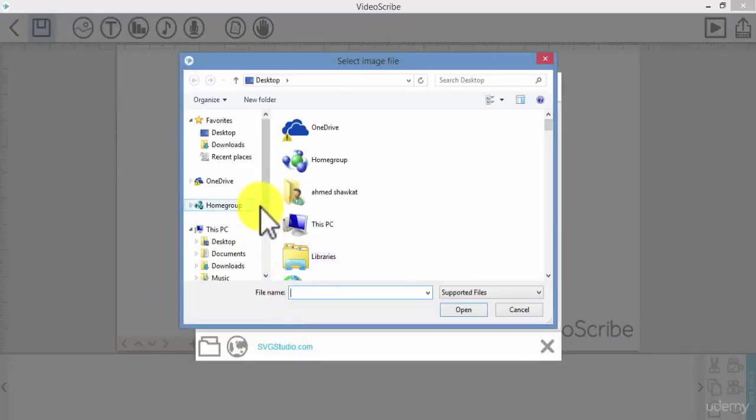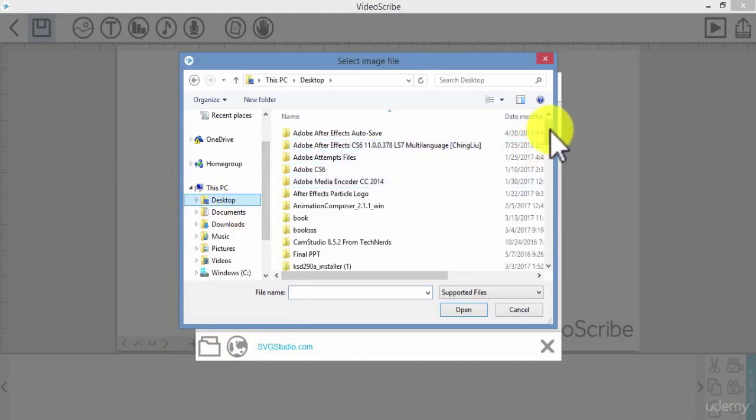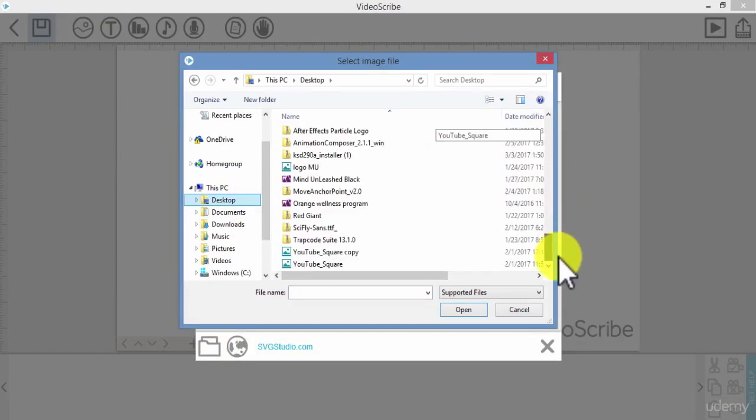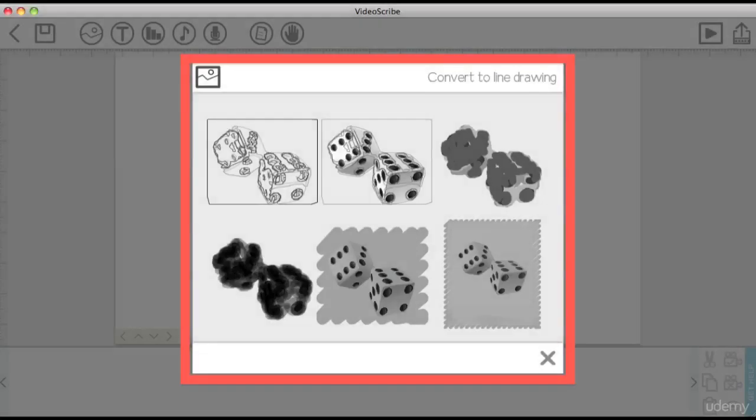In the version prior to 2.3.7, after selecting the PNG or JPEG you want to import, you used to see a choice of 6 options for the way the hand will draw your image. Then you select the option you wish to use by clicking on it. This will add the image to the canvas. But now, in version 2.3.7, that no longer exists.